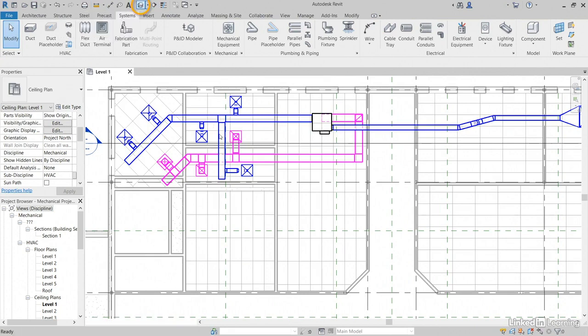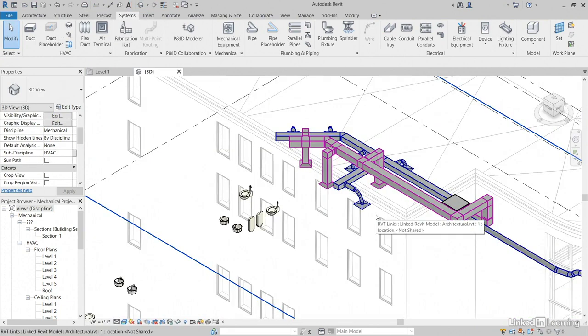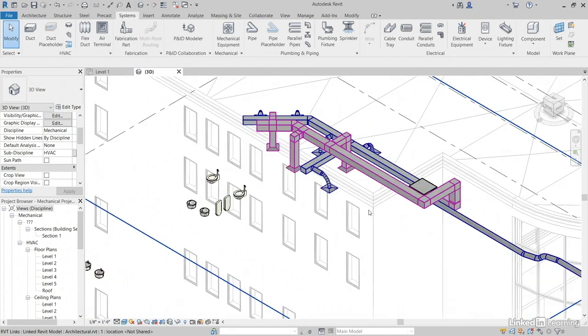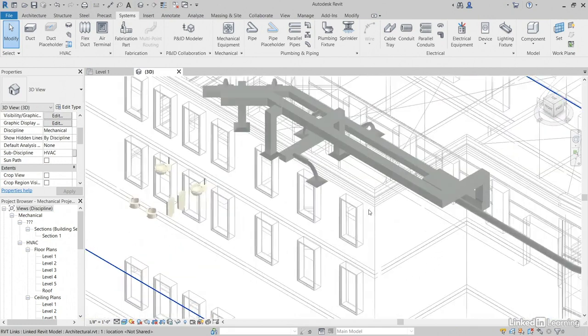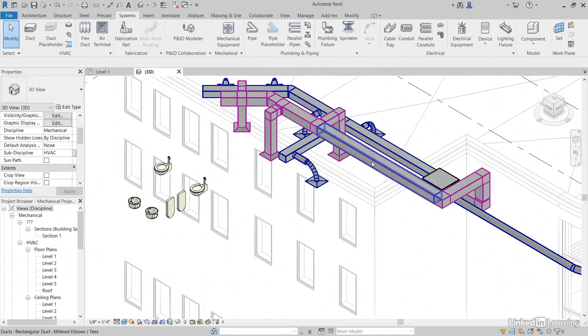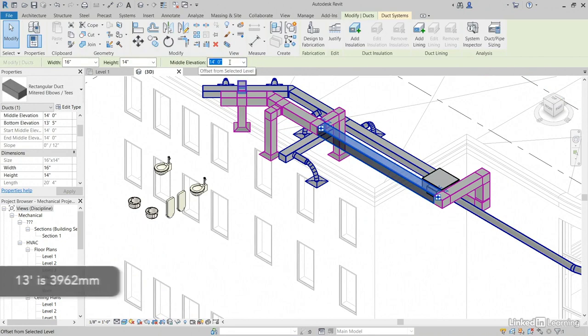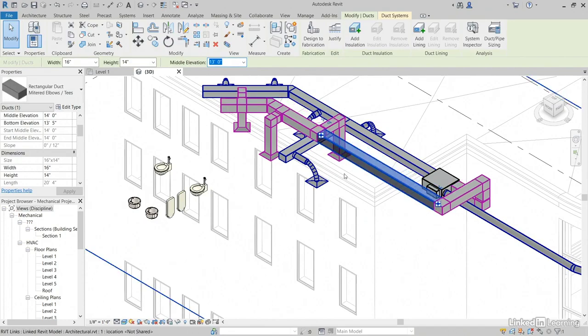Let's go to a 3D view. There we go. The cool thing is maybe we don't need 14 feet. So if you select this piece of duct, maybe we only want it at 13 feet, which would be 3962 millimeters. 13 feet, hit enter.